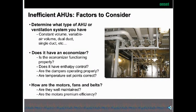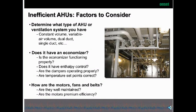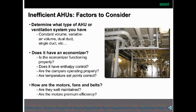Some factors to consider: first, you need to determine what type of AHU or ventilation system you have. Do you have a constant volume system, variable air volume, dual duct, single duct? There are many types and many different variations. Then on top of that, do you have economizers, and are they functioning properly?